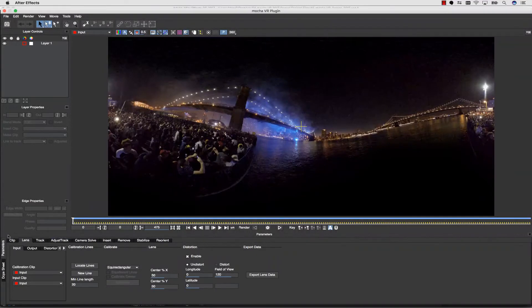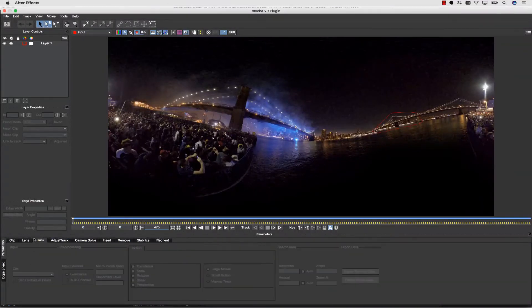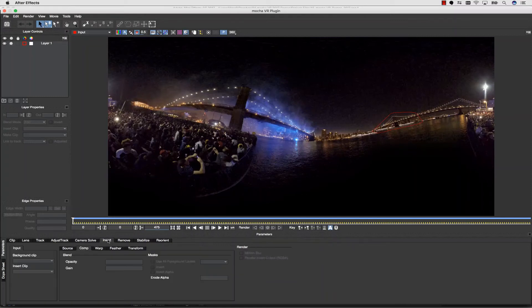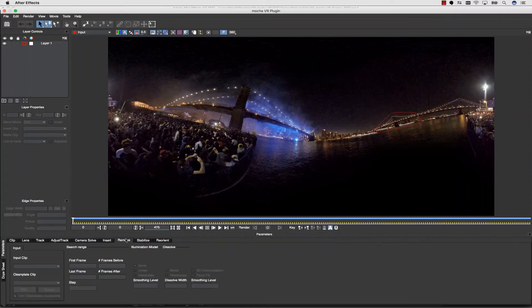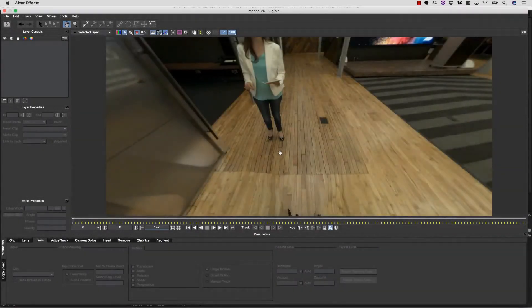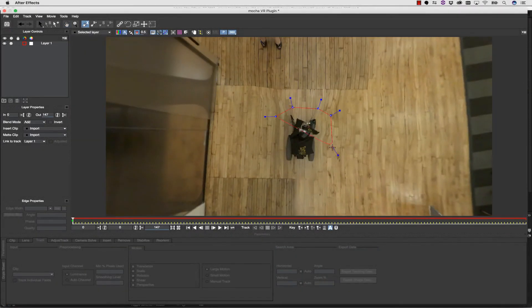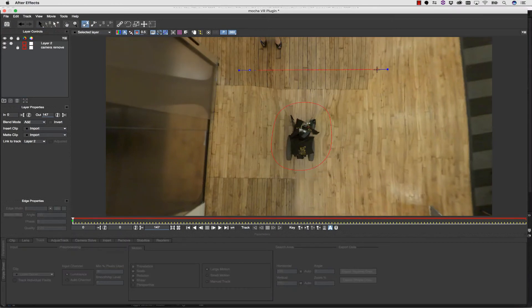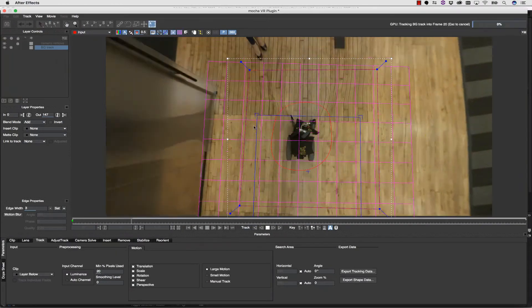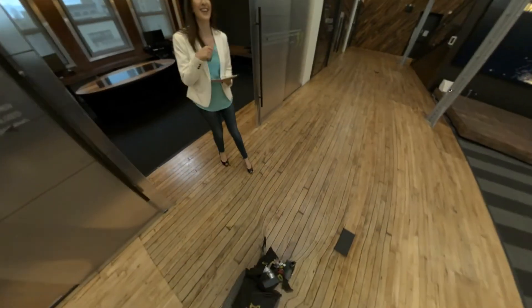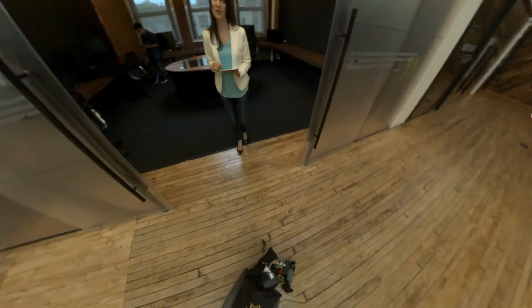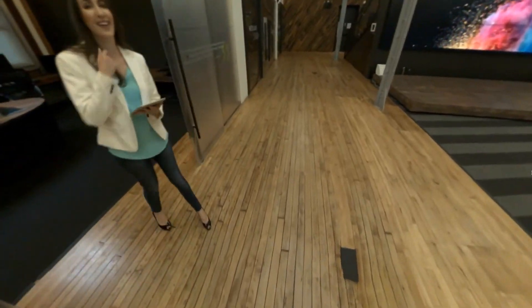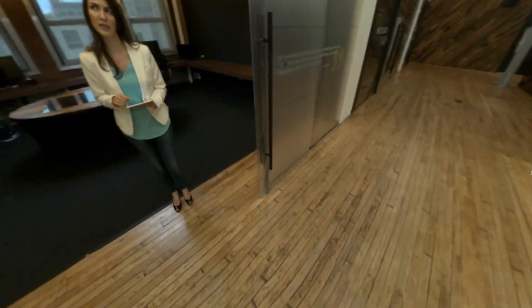The Mocha VR plugin offers a wide range of module outputs, including horizon stabilization, remove, insert, rotoscoping, and lens distortion. Mocha VR also includes Mocha Pro's powerful object removal tool that enables an advanced workflow to remove camera rigs, a common task in 360 degree post-production.